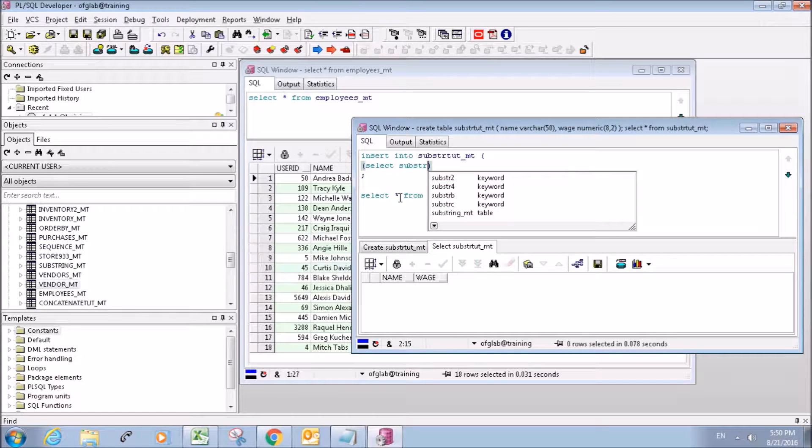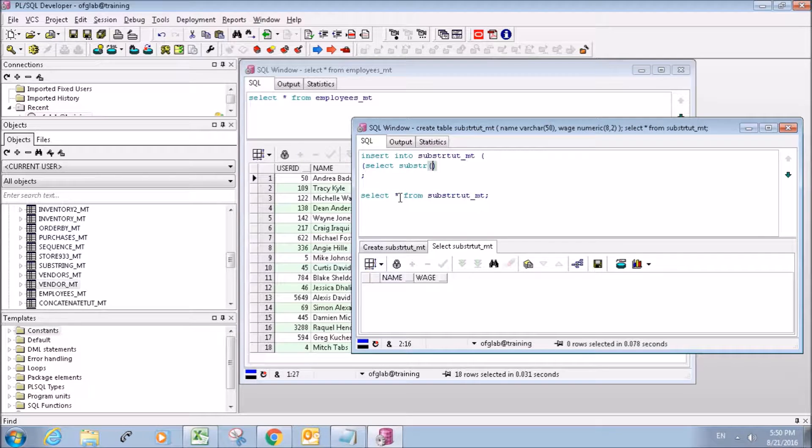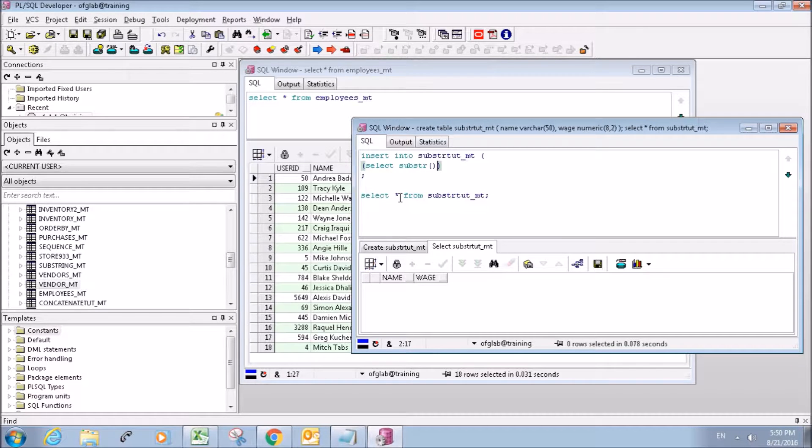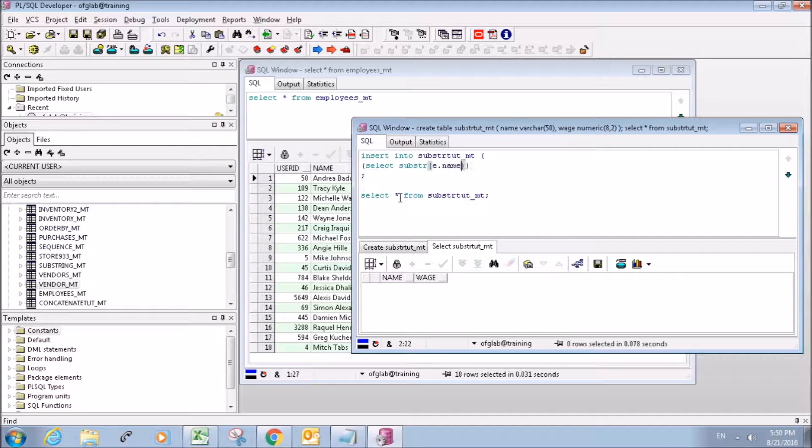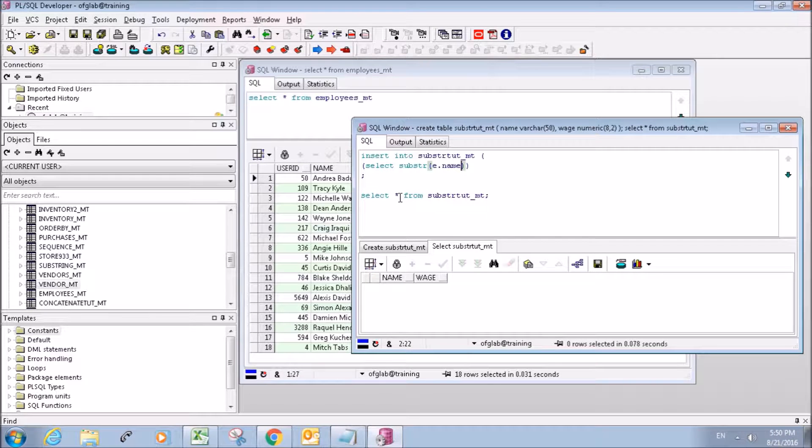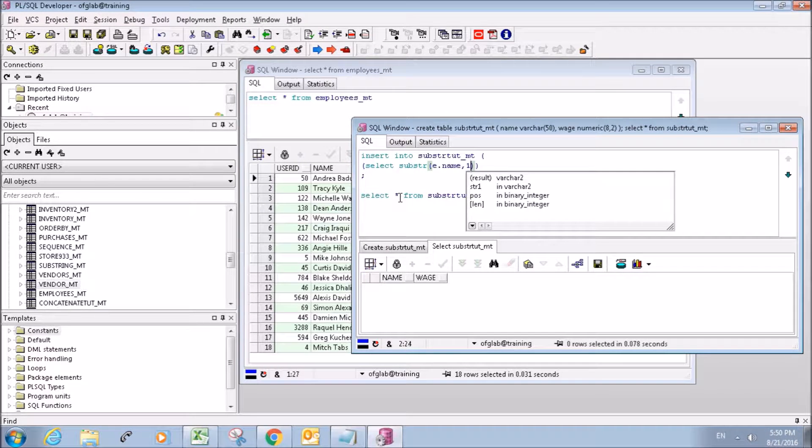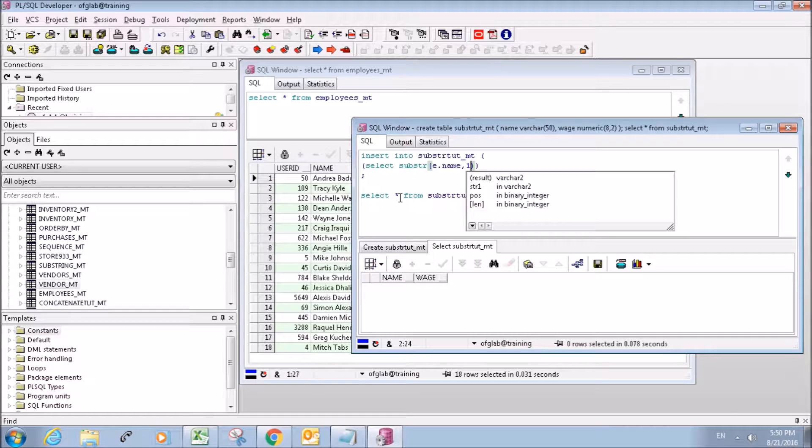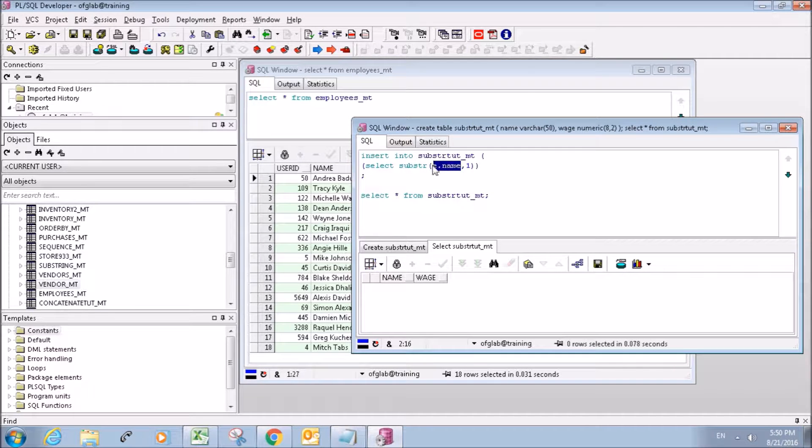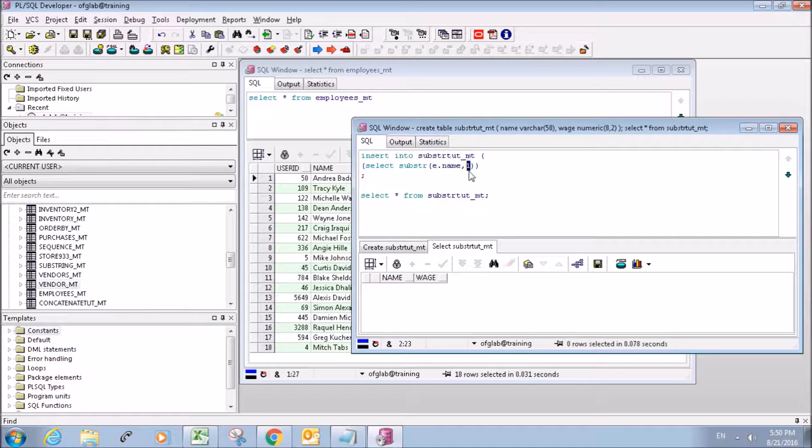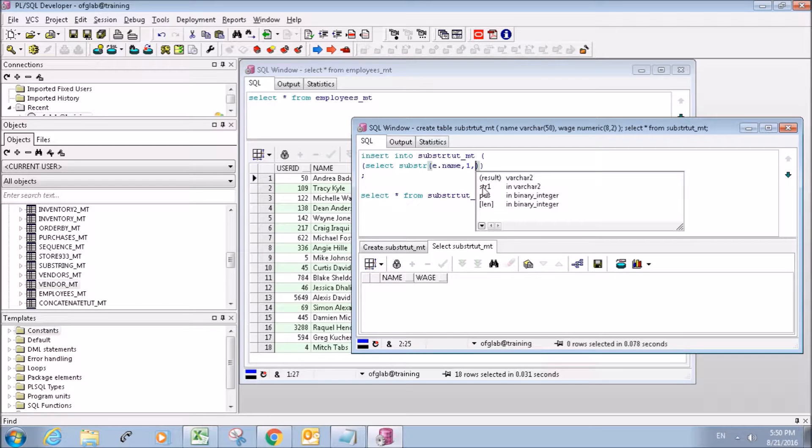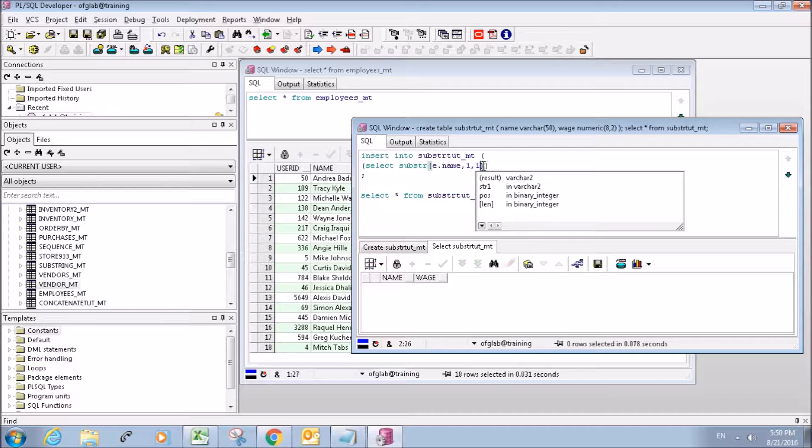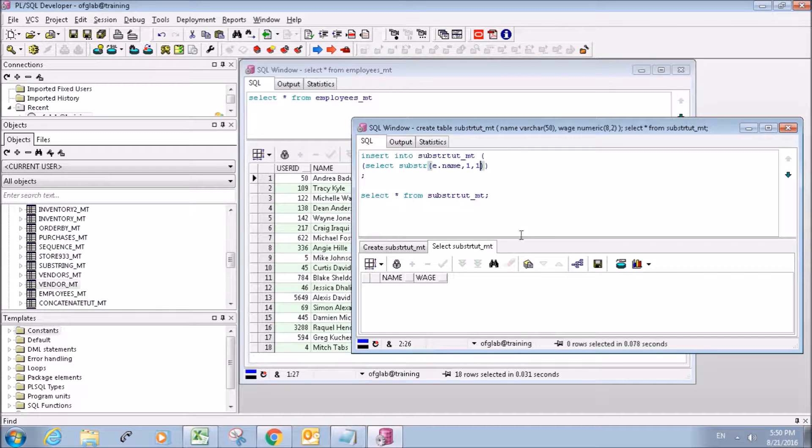So now we're going to select a substring. How the substring works is you put your column that you're interested in here, and then you put the position of the first character that you're interested in, and then you put the position of the end of the characters that you're interested in.